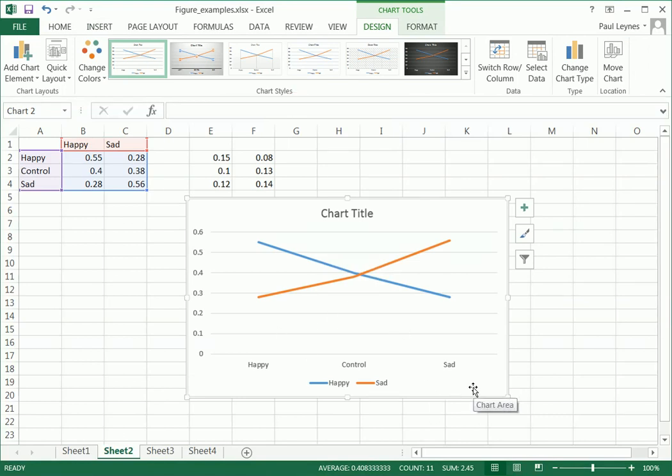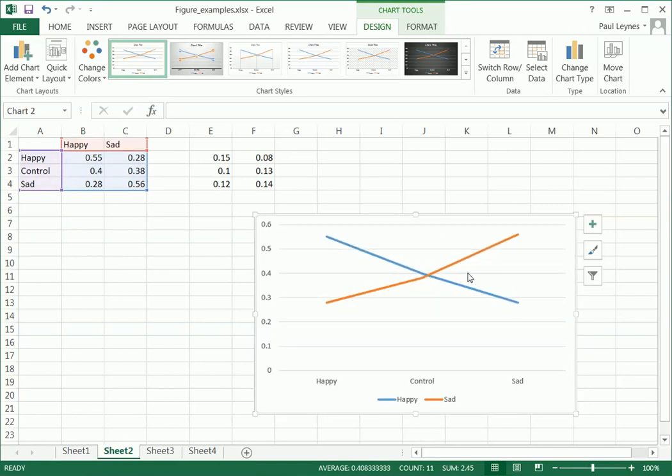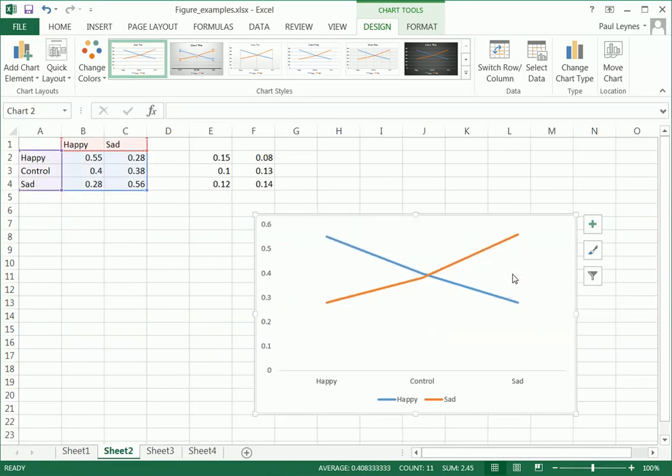And so I'll change each one of these features as we go here. So the first thing that I'm going to do is get rid of the title because we're going to get rid of that. We'll also get rid of the grid lines here because they're just kind of distracting.